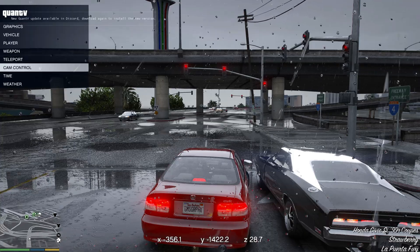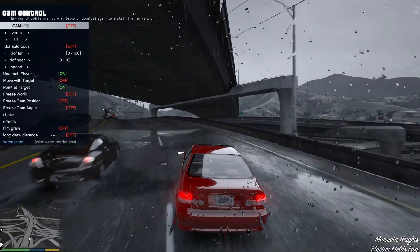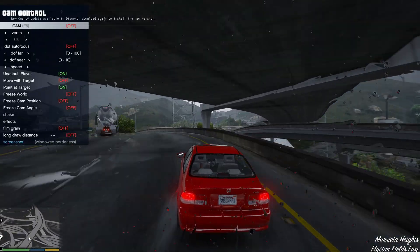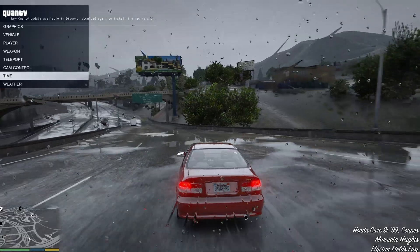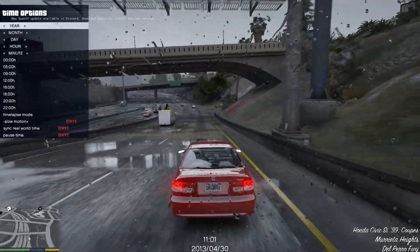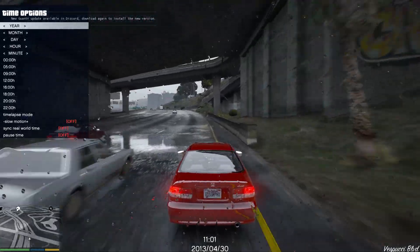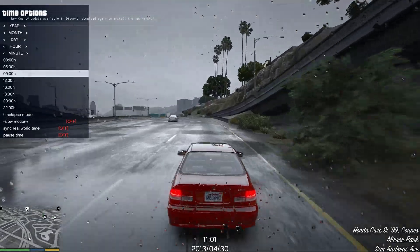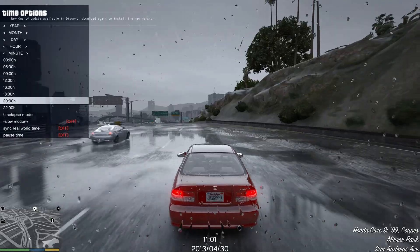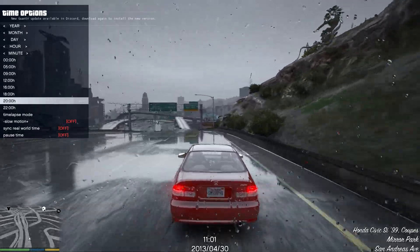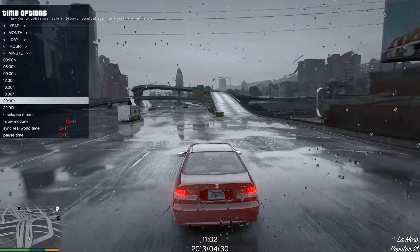Going back, we have Cam Control, where you can change the camera view to whatever you want. Next category down is Time — you can change the year, month, day, hour, and minute. You can change it to any time of the day, even enable slow motion, and you can also set it to your system time.